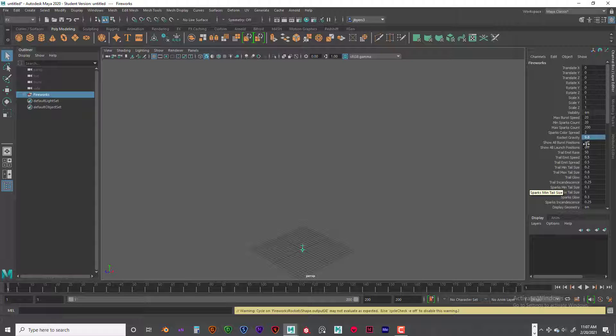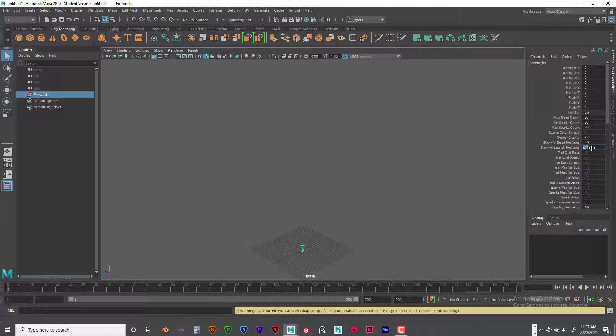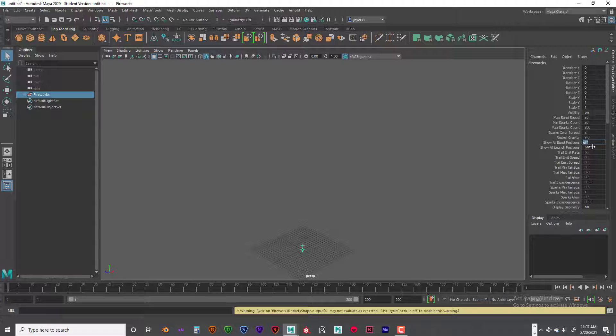Show all burst positions. There's no reason really to have those on. It says it shows the rocket burst positions by displaying the rocket particle ID number in the view panel. And I don't really see any reason to go into that. Doesn't really show anything. Show all launch positions. I suppose you would need to see this if you want to know where things are in your scene and animated. So you could turn those on and check those out.